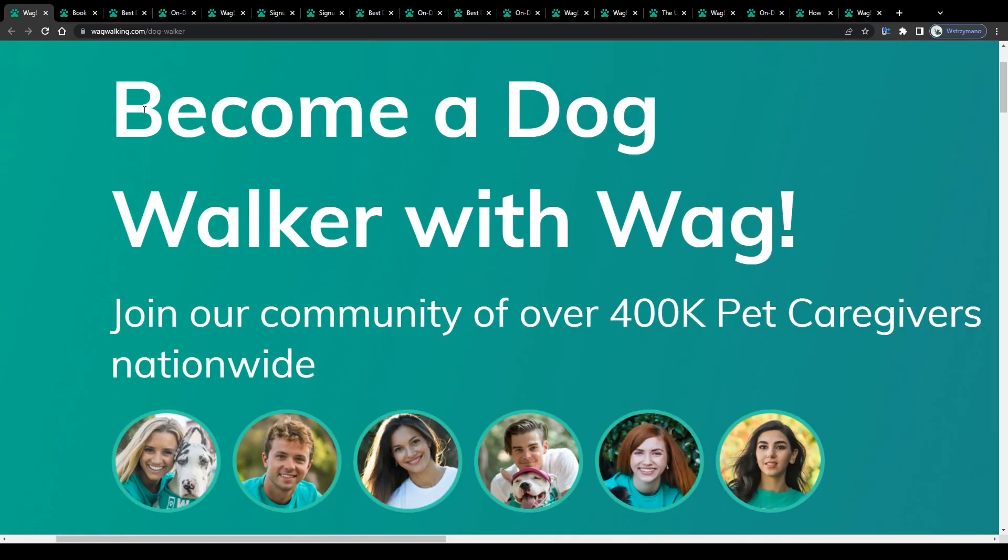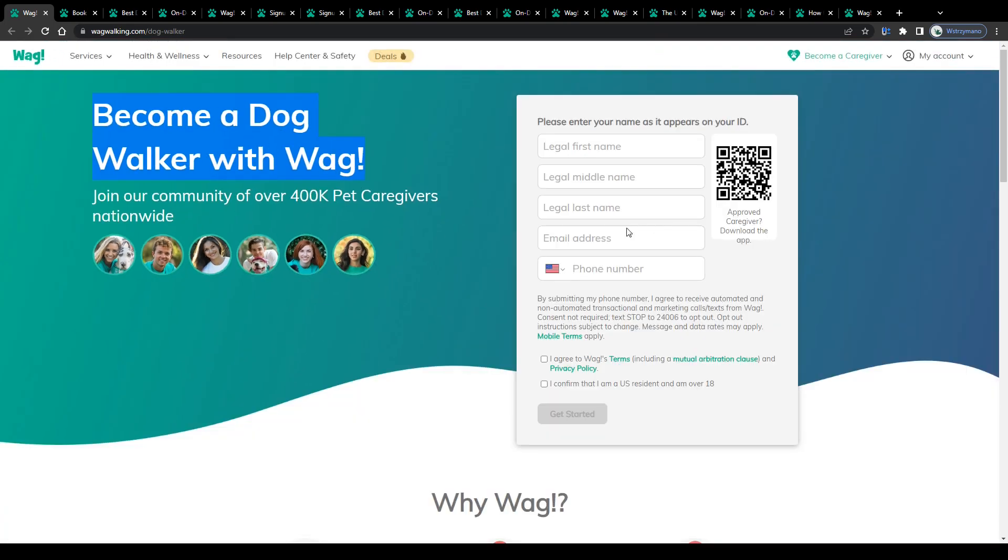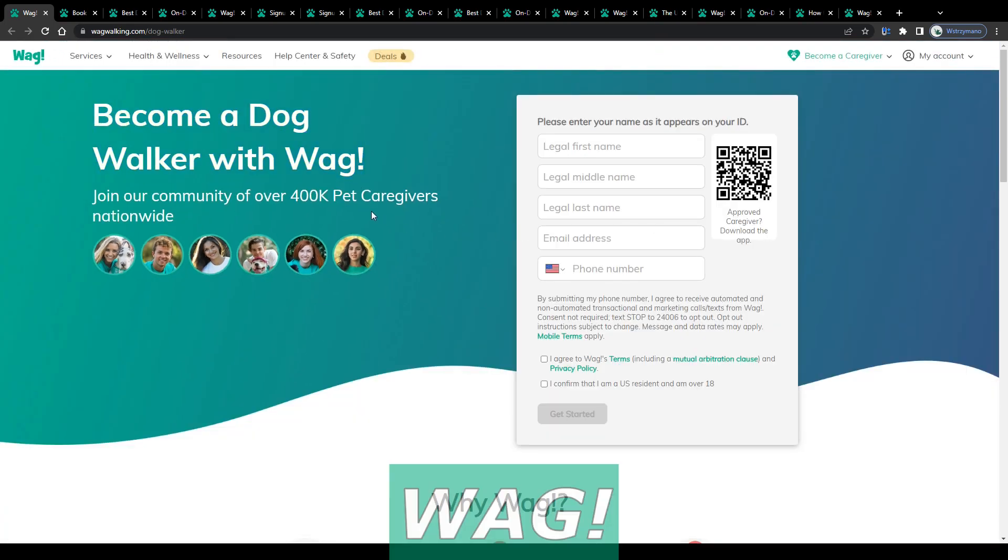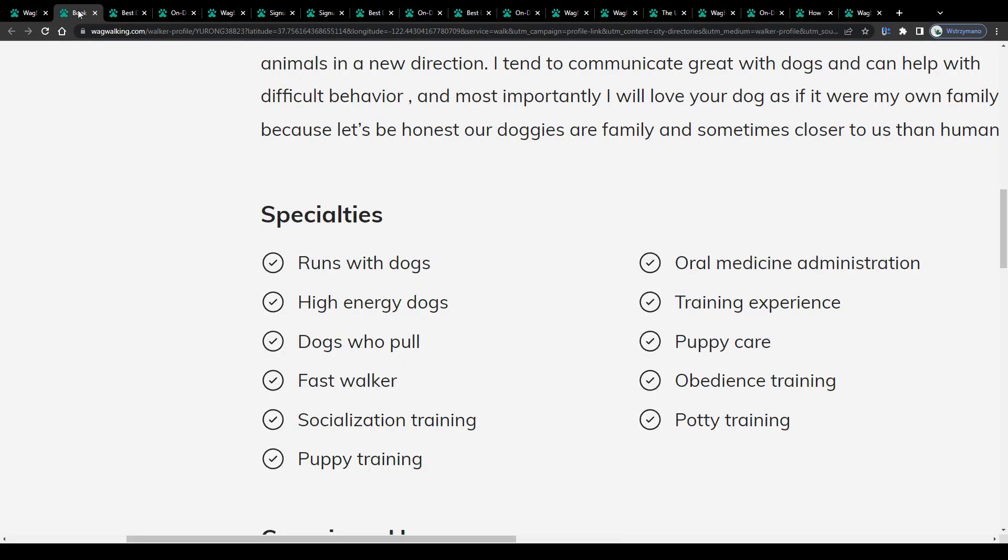Hey guys, welcome back to the channel. In this video, we are going to be talking about earning money with dog walking and pet sitting services on WAG.